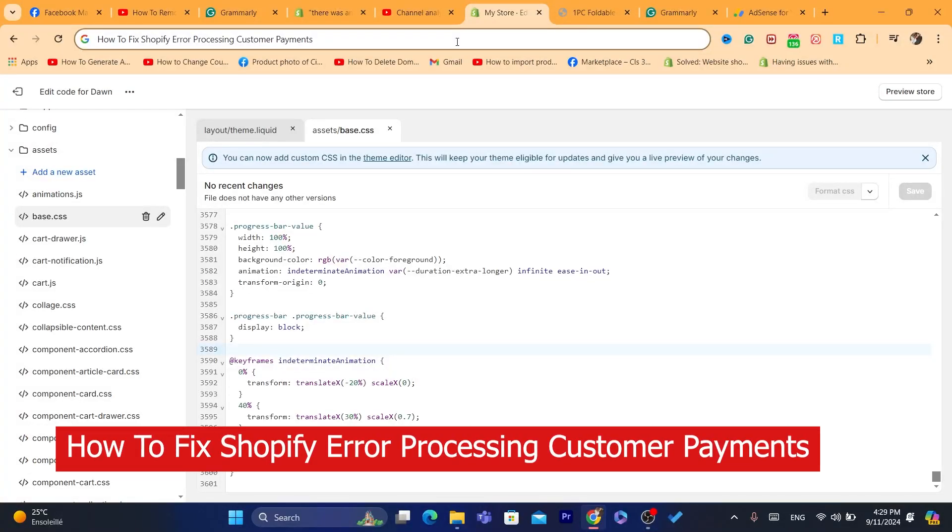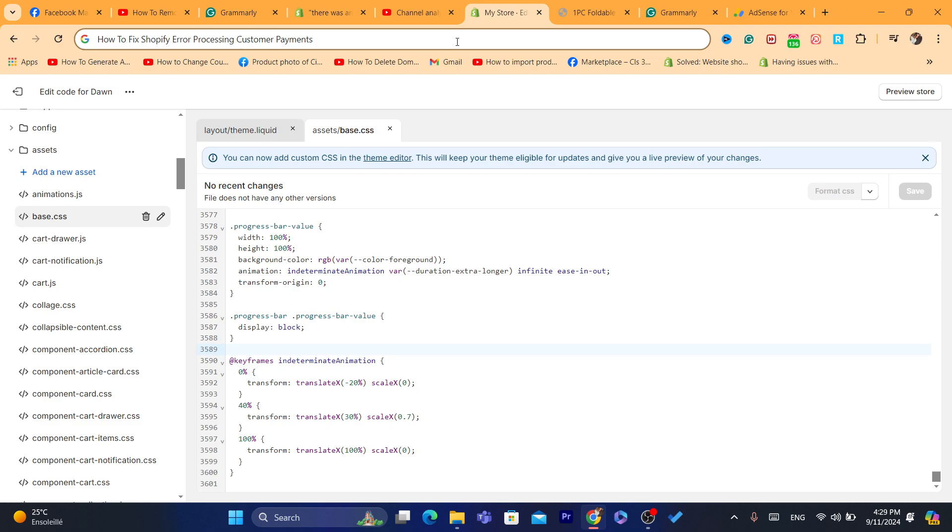In today's video, I'm going to be showing you guys how you can fix Shopify error processing customer payments. Probably you have spent a lot of money on ads, say on TikTok or Facebook ads, and no one actually is buying anything from your Shopify store because they receive an error whenever they try to buy the products from your Shopify store.